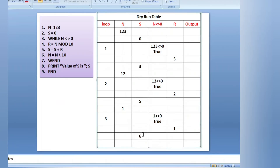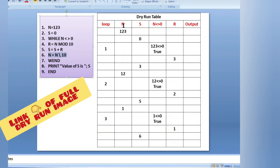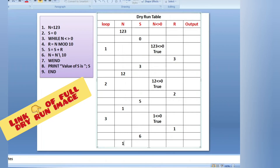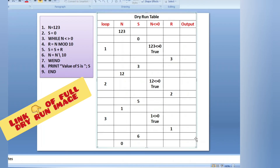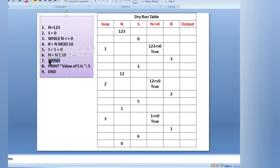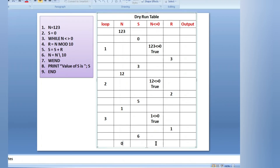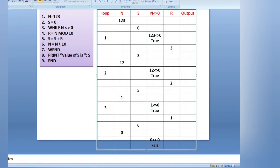Then n equals to n integer division 10. Latest value of n is 1. 1 integer division 10 removes the only digit, giving 0. Value of n is now 0. WEND sends us back to the while loop. We check: n not equals to 0. N is 0, so 0 not equals to 0 — this is false, because 0 equals 0.